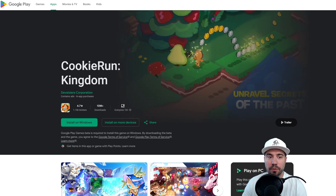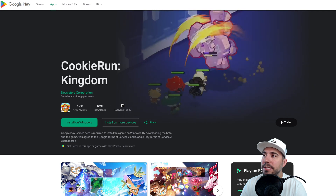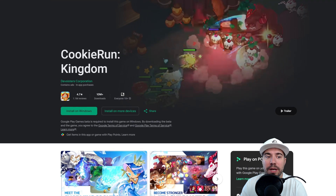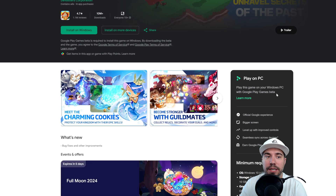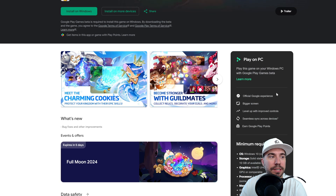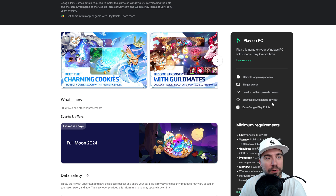Right behind me, you can see 'Play on your PC.' It does have an official experience — you get a bigger screen, level up with improved controls, and seamless sync across devices. Absolutely true. And if you want to, you can earn Google Play rewards.